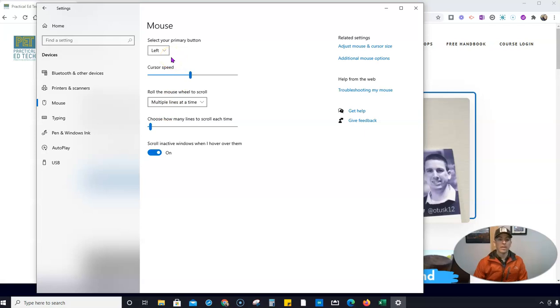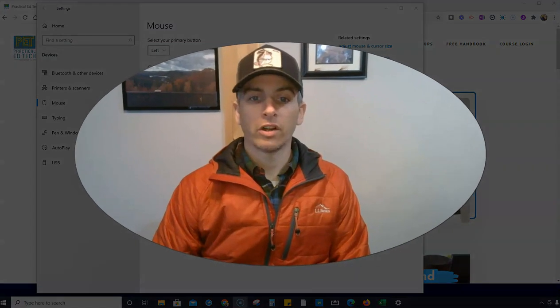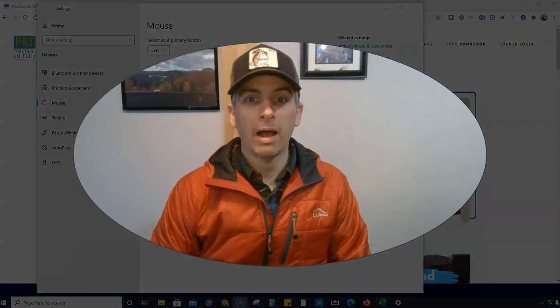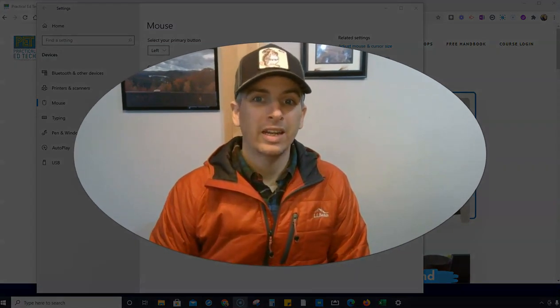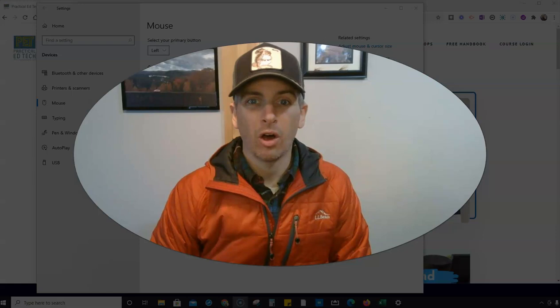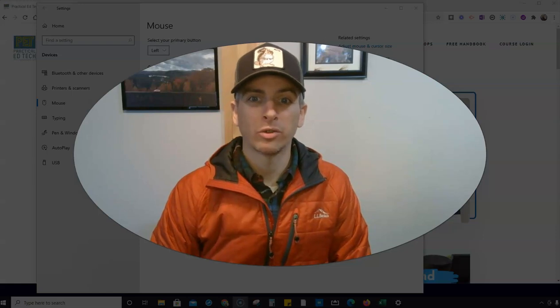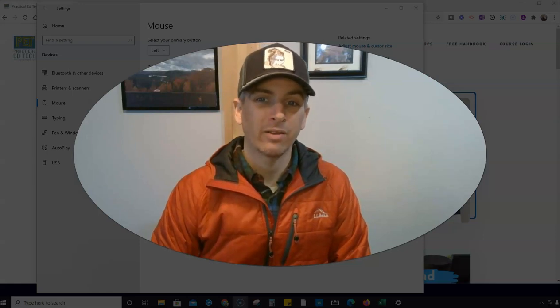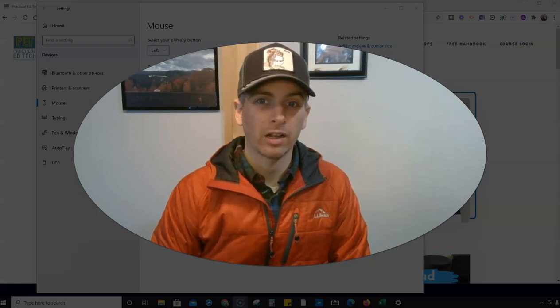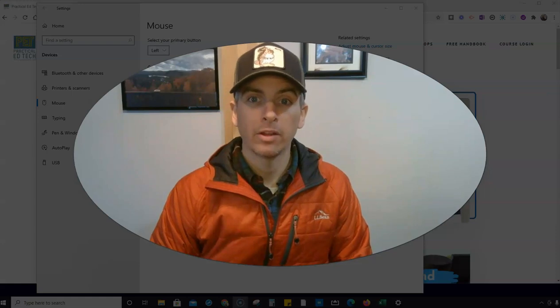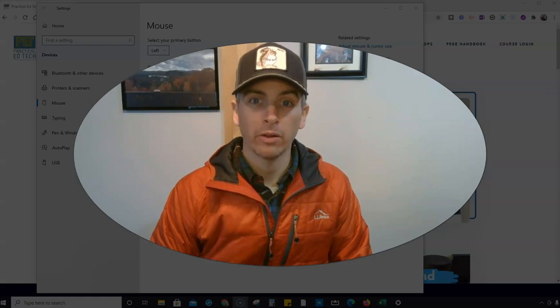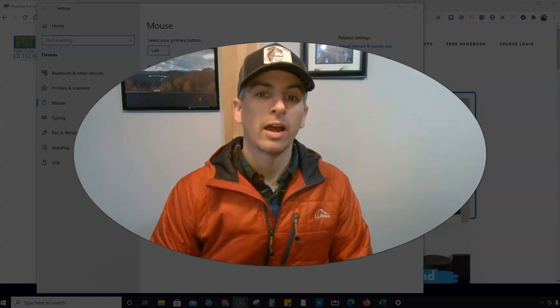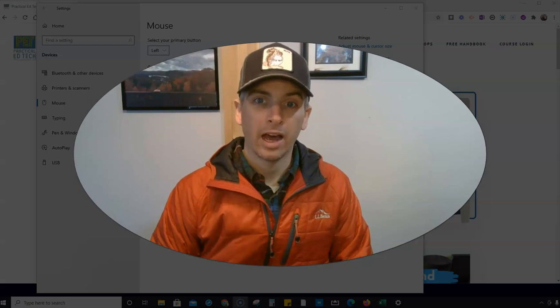So that's how you can adjust your cursor for your mouse in Windows 10. As always, for more tips and tricks like this, please check out freetechforteachers.com or subscribe to my YouTube channel where I'll be showing you next how to do the same thing on a Mac.